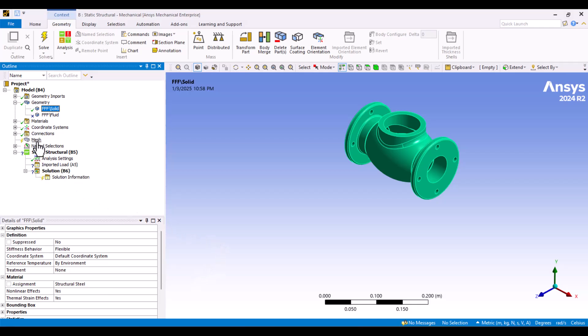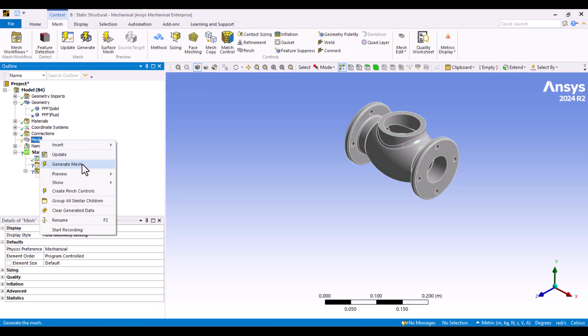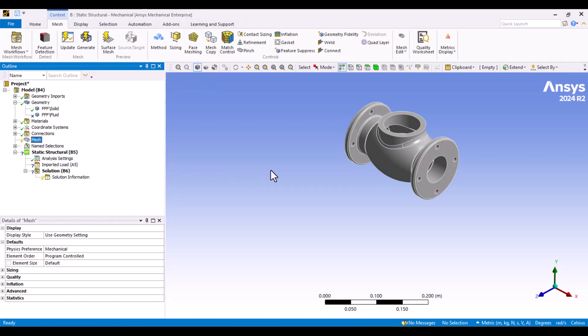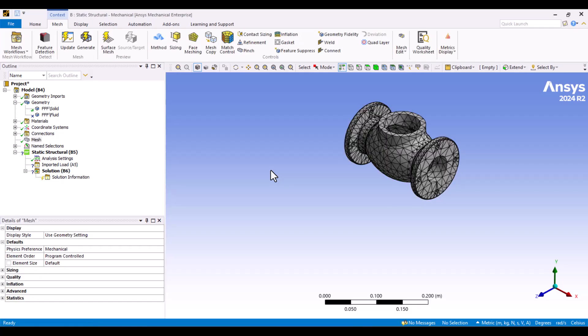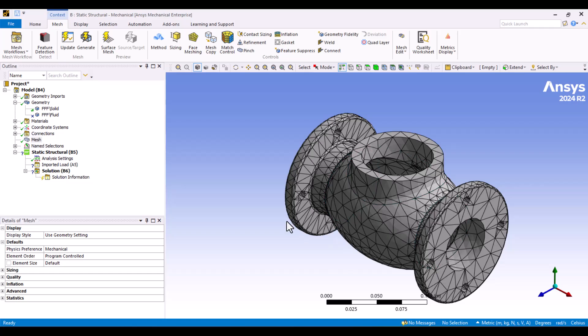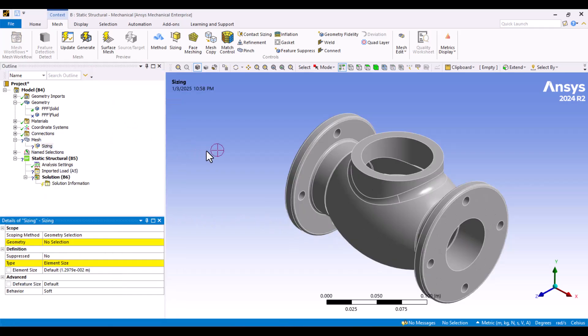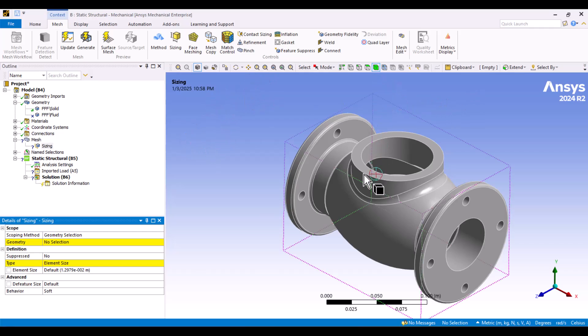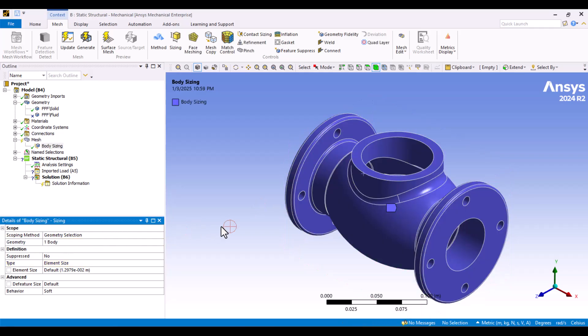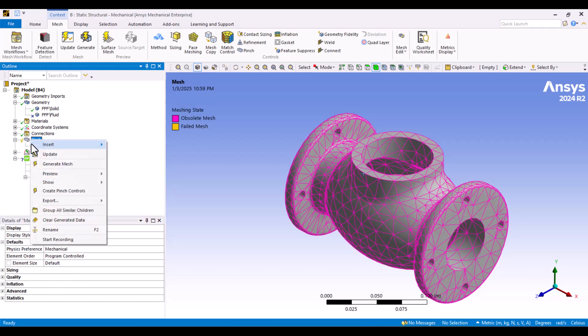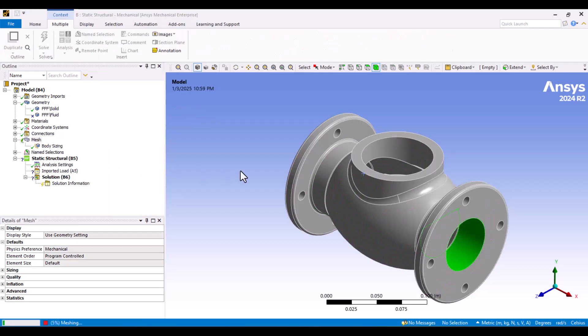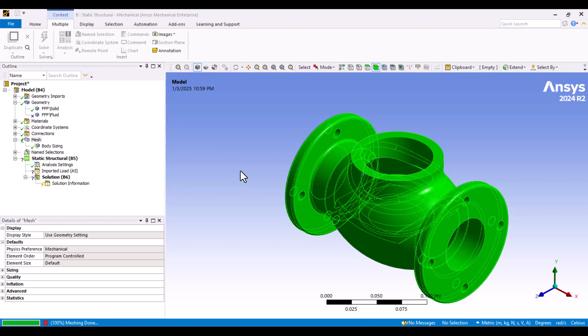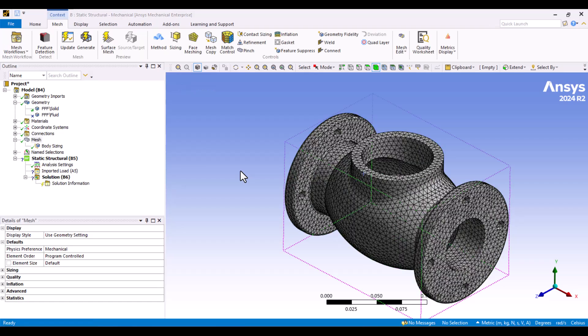Next, I'll move to the mesh. First, I'll generate the default mesh to check the resolution. As you can see, the mesh is slightly coarse. To refine it, I'll right-click on the mesh and choose Sizing. Then, I'll select the body from the top ribbon, choose the solid domain, and click Apply. Here is the default element size. I think 5mm is sufficient, so I'll specify it and update the mesh. The element size looks good now.